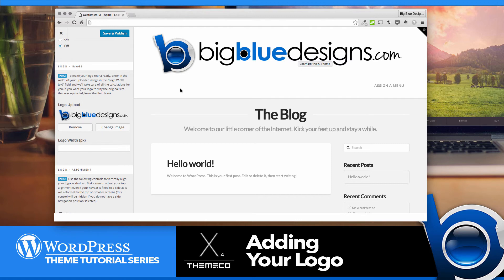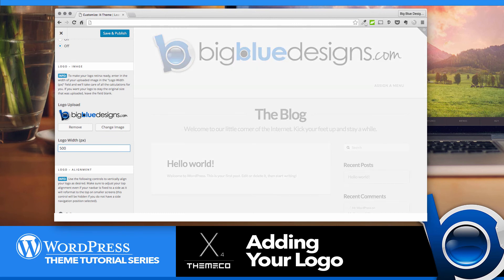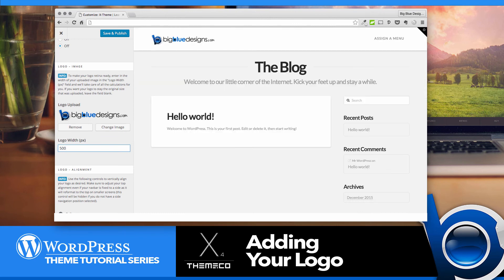So the way that you control this then is to go to this next little field here that says Logo Width in Pixels. You can start by something like 500 and see what that looks like.